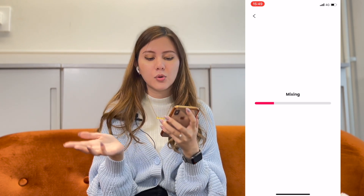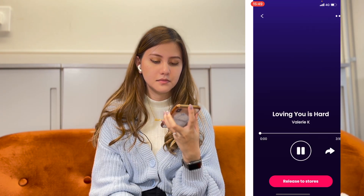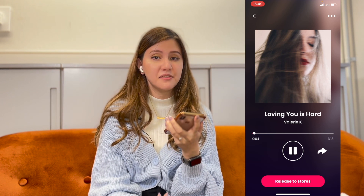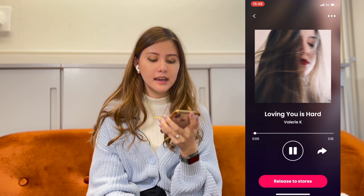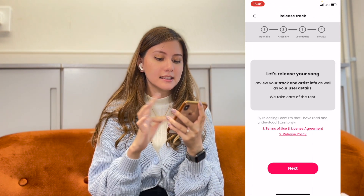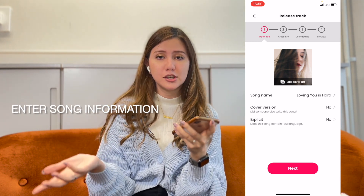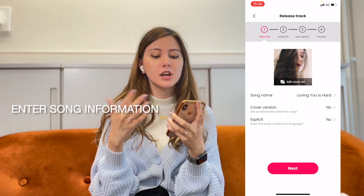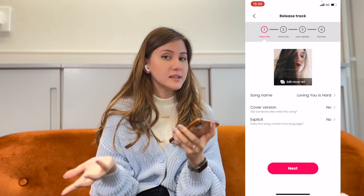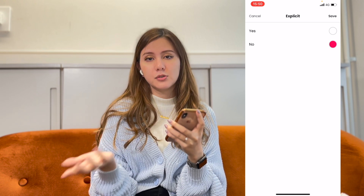And now we're waiting for the app to mix your song. Now you get to listen to your song's mix and make sure that everything sounds good. After that, you can click Release to Stores. Click Next, and make sure that all the metadata information is accurate — for example, the song name is 'Loving You Is Hard.' Is it a cover version? No, it's not. Is it an explicit song? No, it's not. If you have an explicit song, please mark it accordingly.